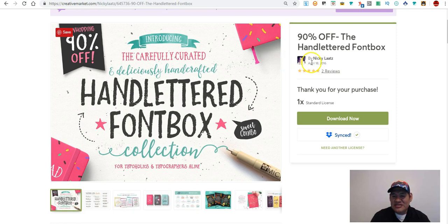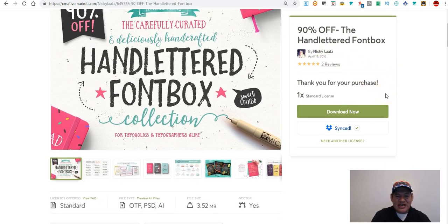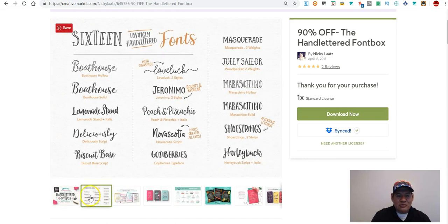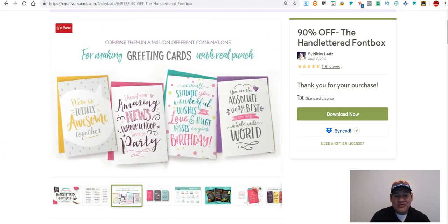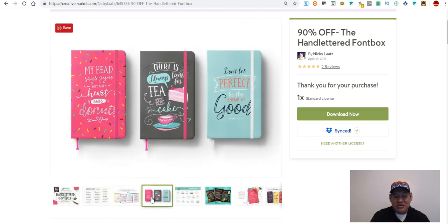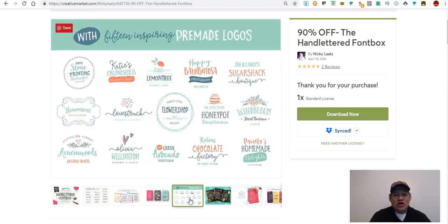I think the creator's name is Nikki. I already bought it, but let me show you what you get in this package. You get fonts like Boathouse, Lemonade Stand, Deliciously — 14 fonts in total. It also shows you how you can use them, which was a really great help. You can use them for KDP or any kind of design work.